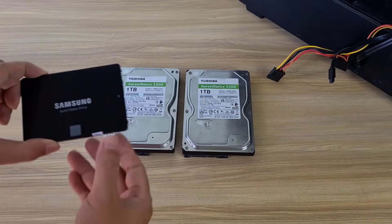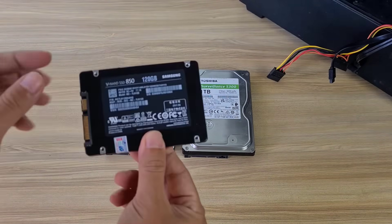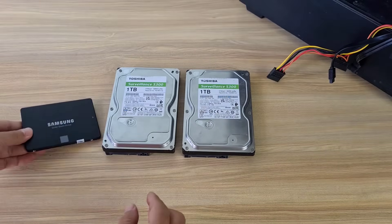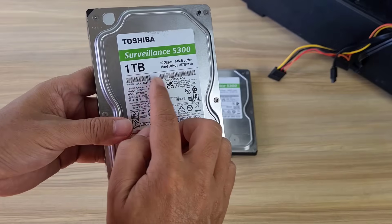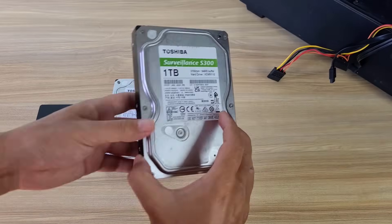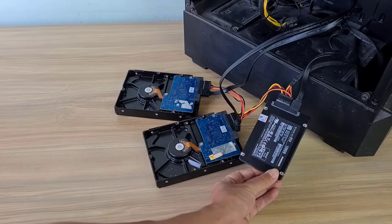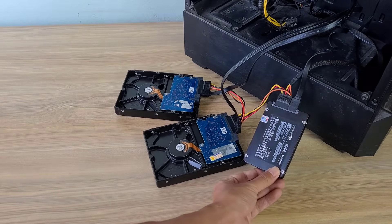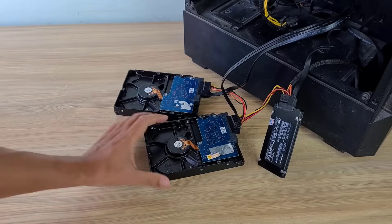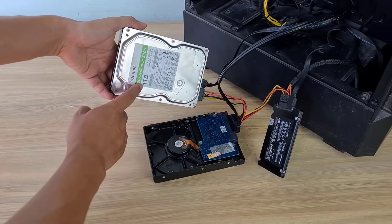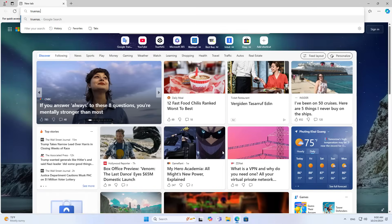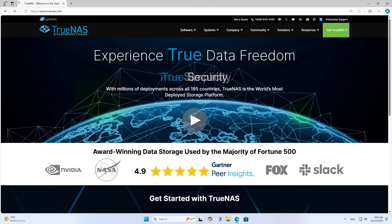Hello. Welcome to how to build your own network storage server. I will also introduce how to access remotely using a public IP address or dynamic domain name. You can also access the internal network remotely using this network storage server. In this case, I use three hard drives: one solid state hard drive and two traditional hard drives. The solid state hard drive is to install the operating system, and the two traditional hard drives are to store data.